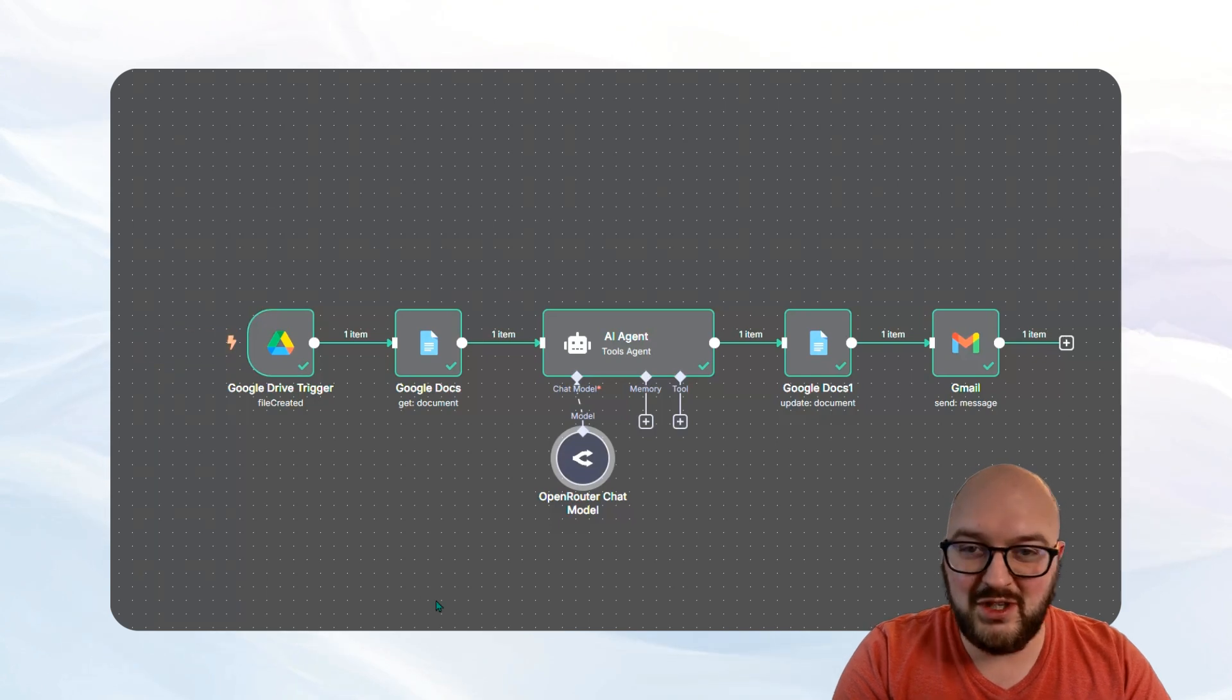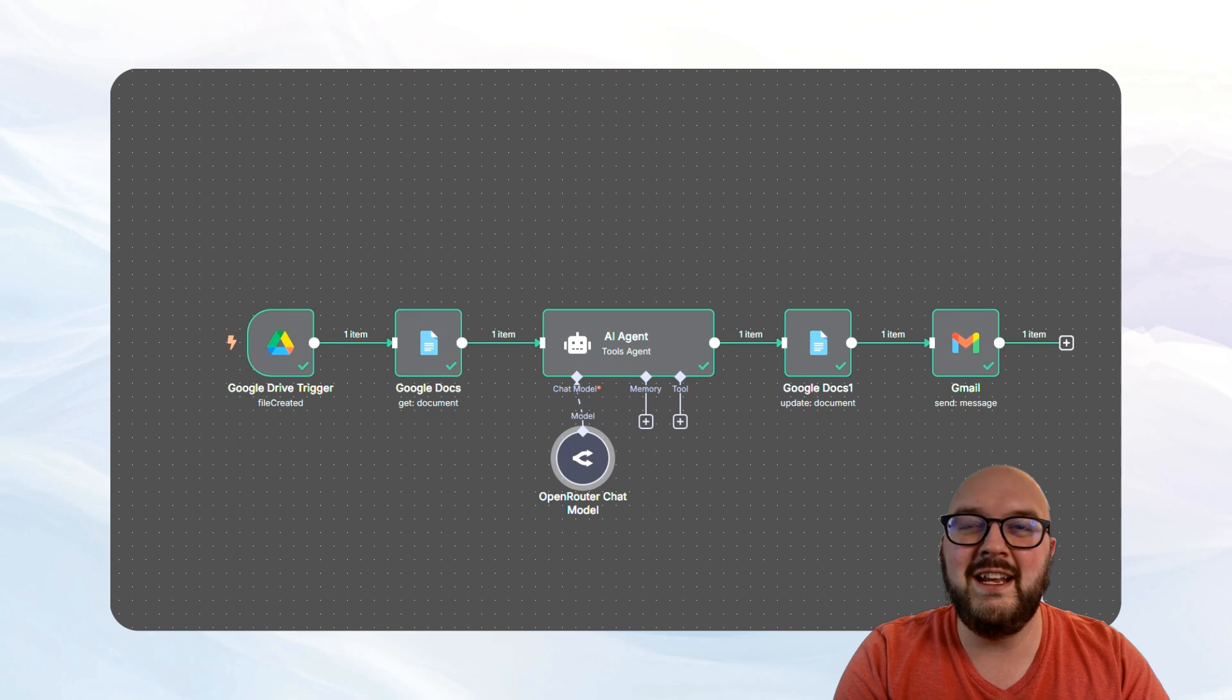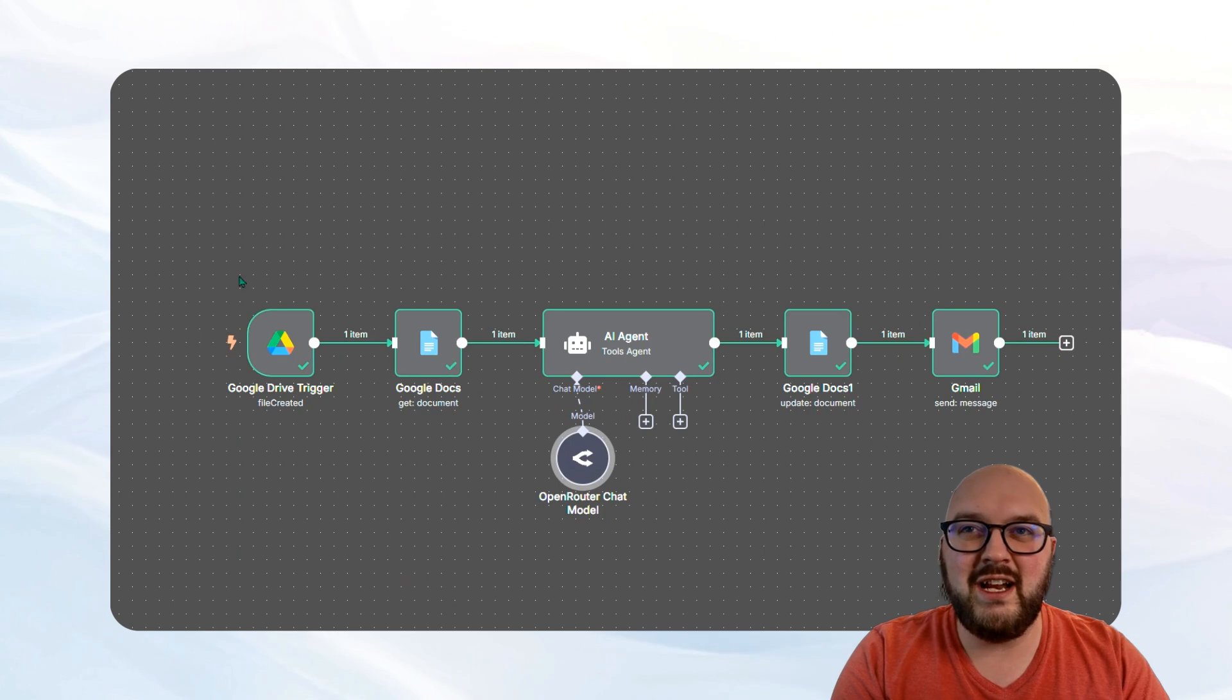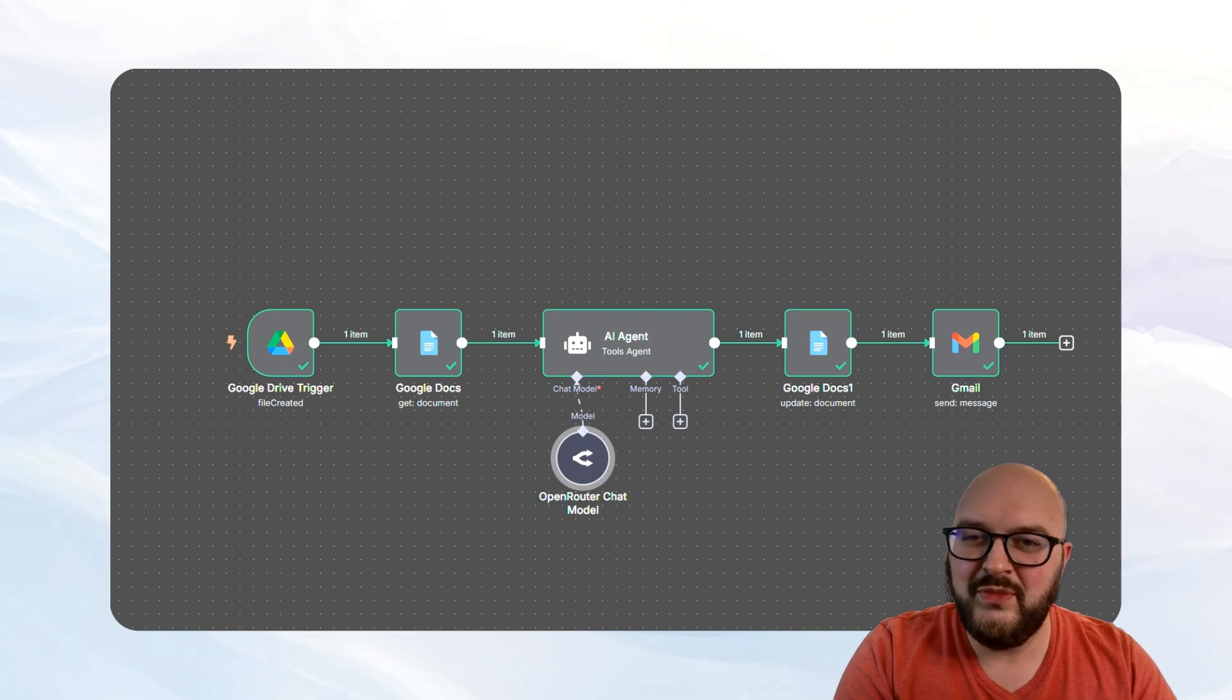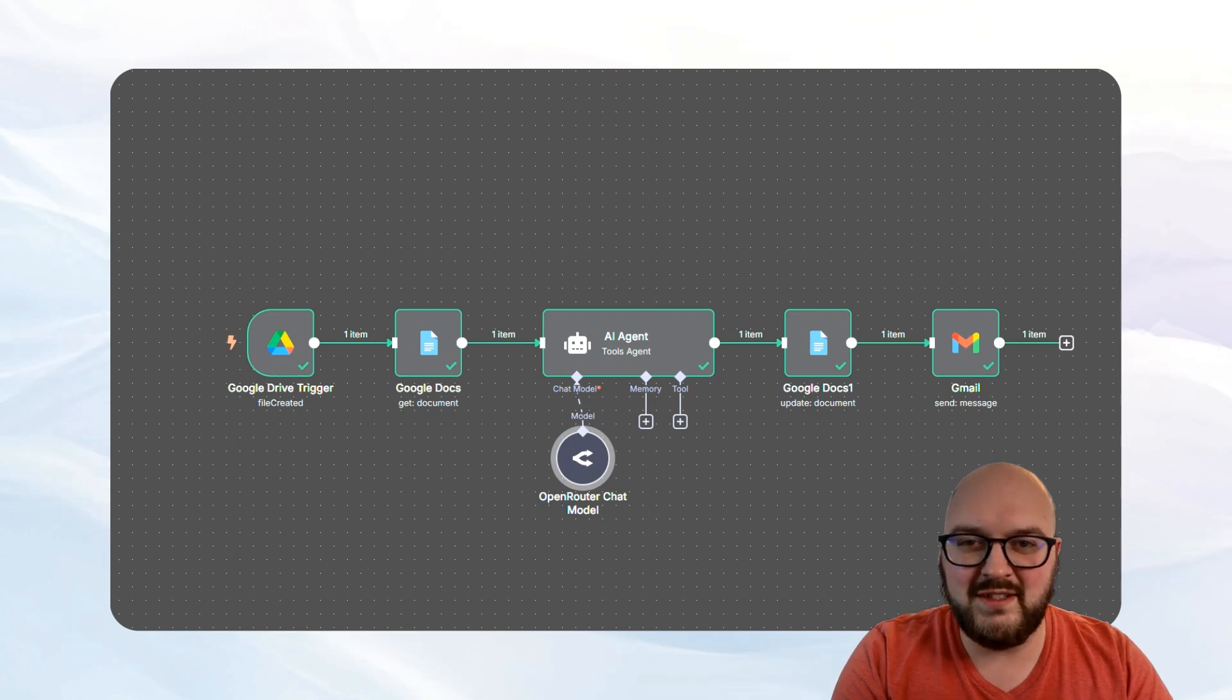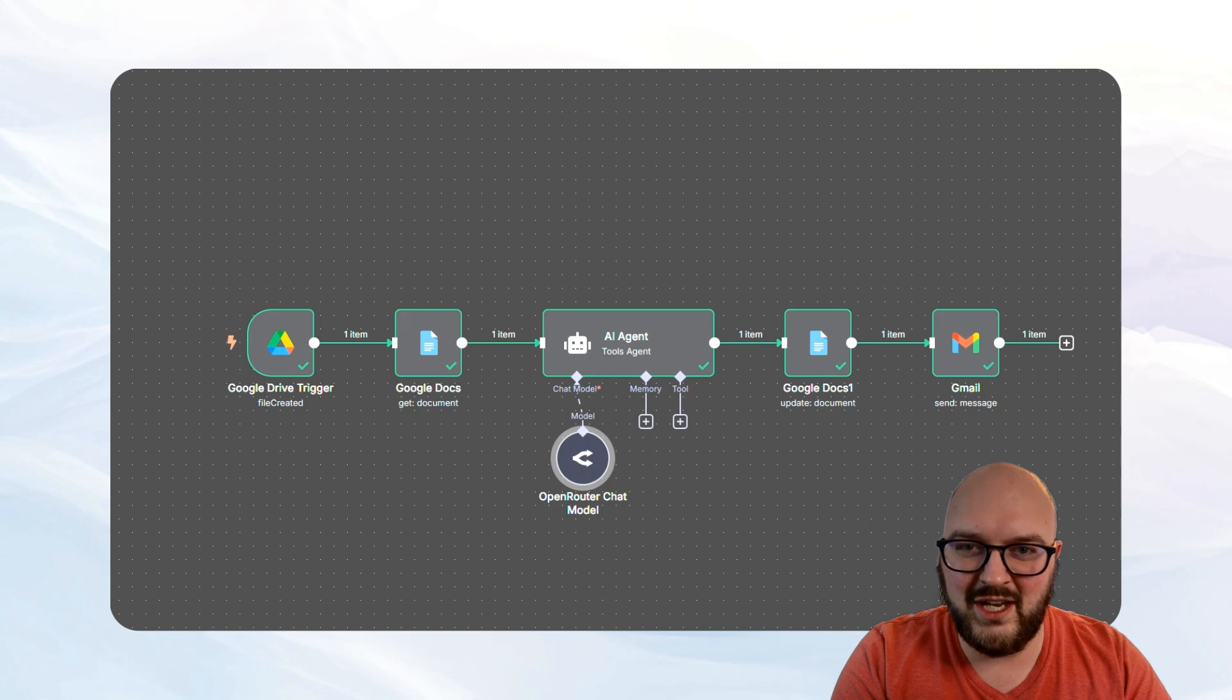But assuming you've done that, here we are in N8N. And what I've created is a useful transcription summarizer and emailer automation.